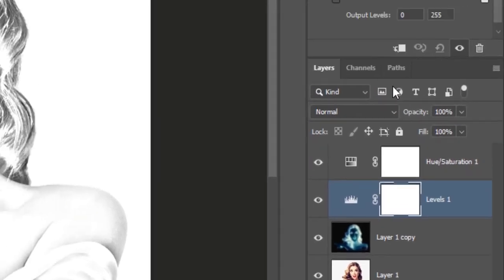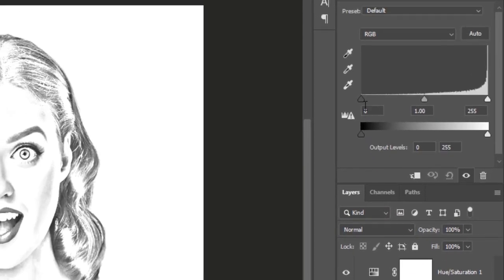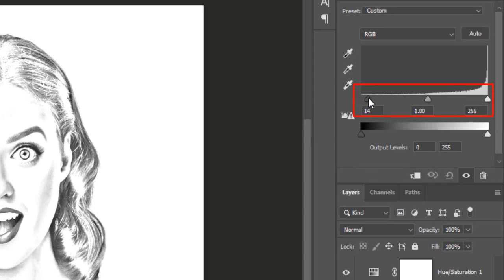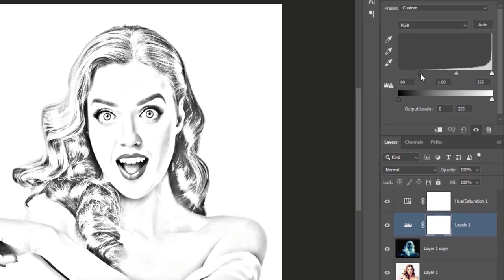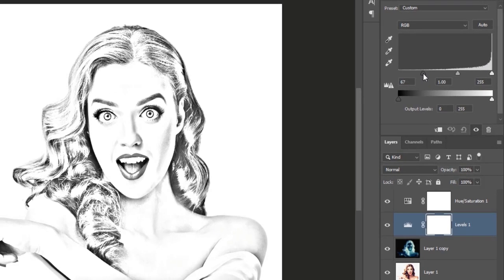Move the shadow slider to the right. You can see the image is getting darker. Move the gray slider to the right as well. If you feel some areas of the image are more dense.